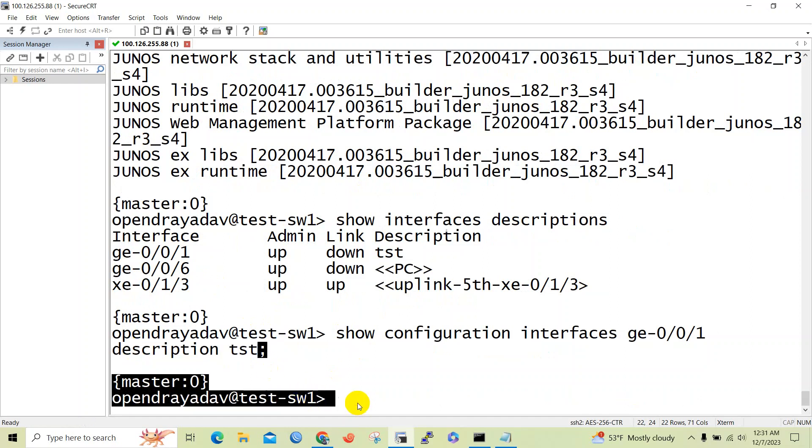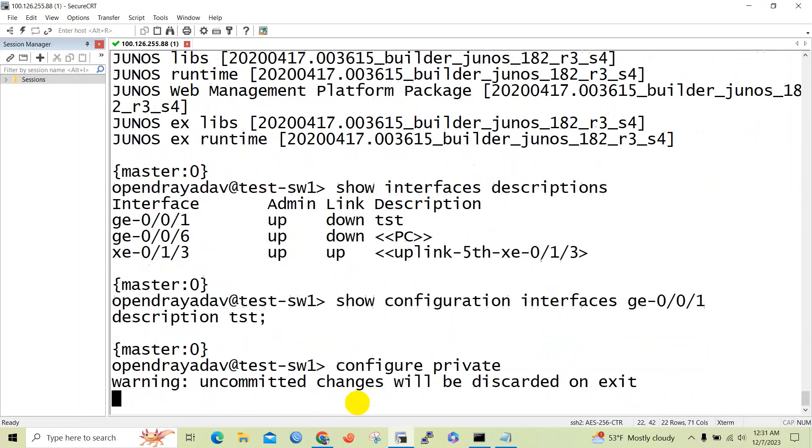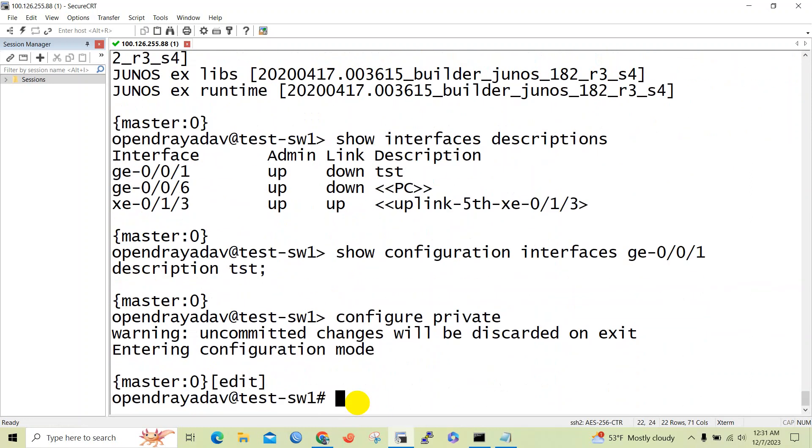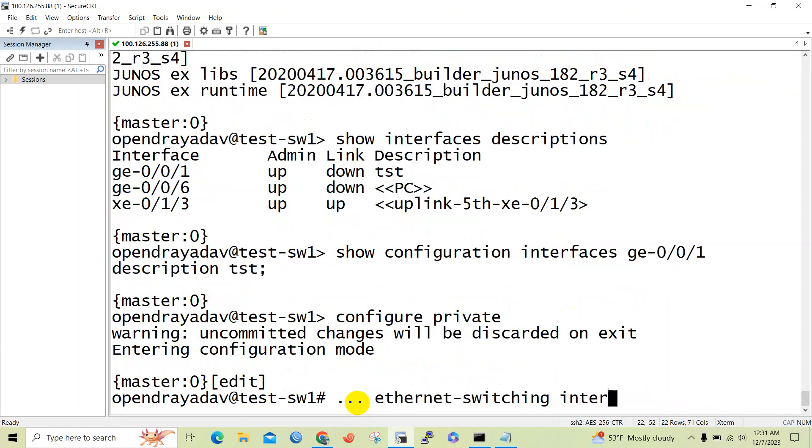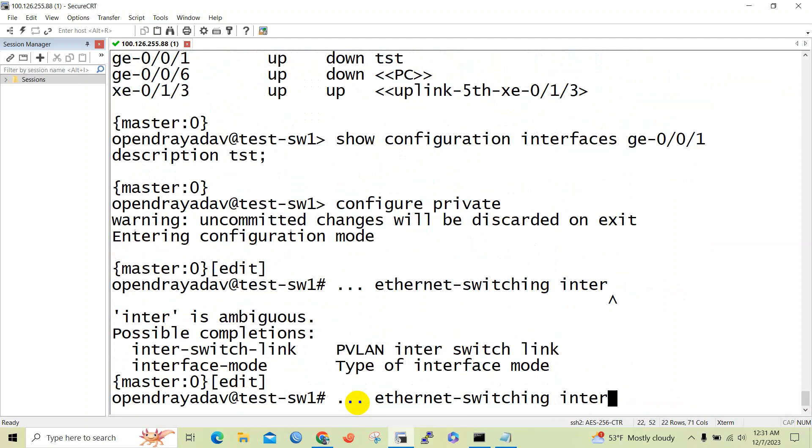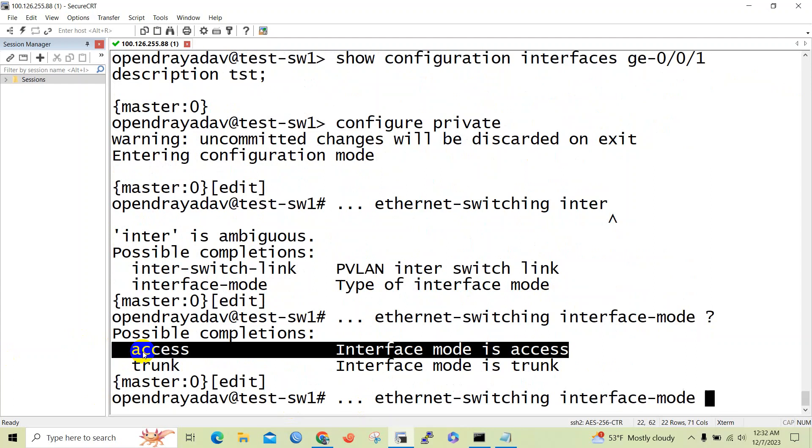Let's begin the configuration. We need to go to configuration mode. Set interface ge-0/0/1 unit 0 family ethernet-switching. Now we will issue interface-mode. In order to configure access you can go with access, but today we will configure trunk.